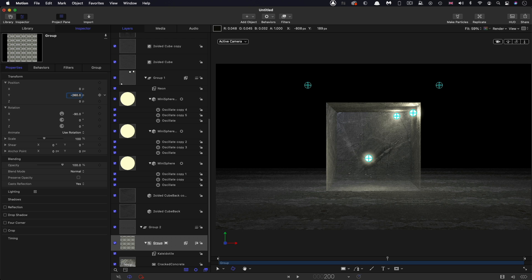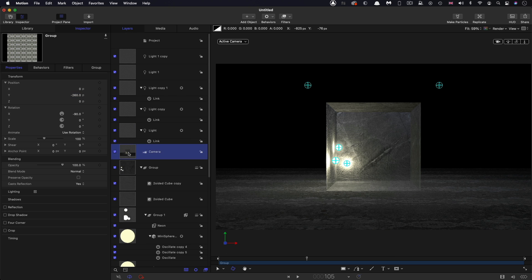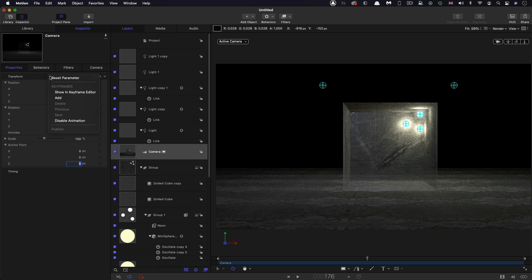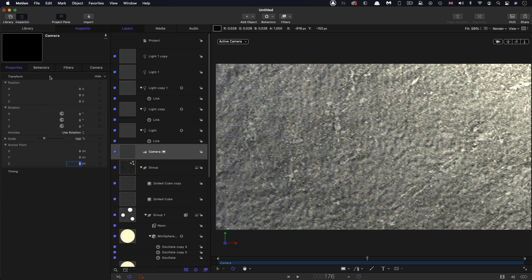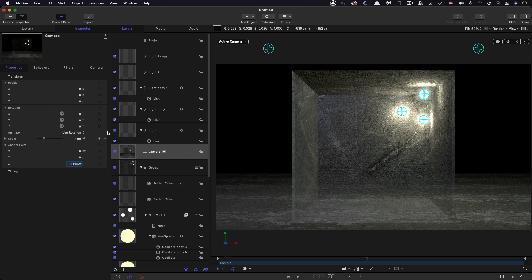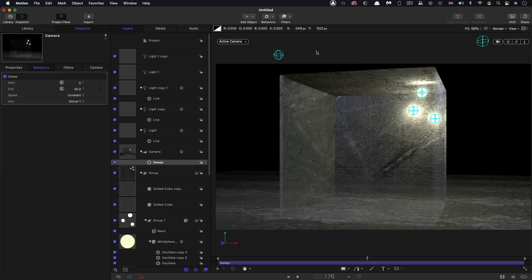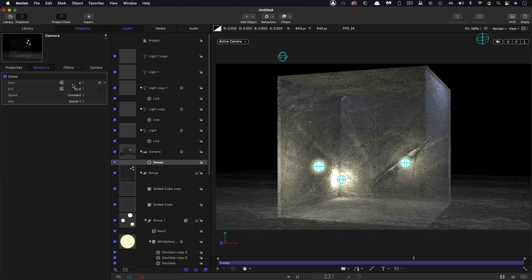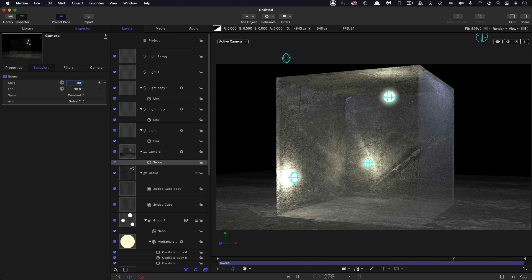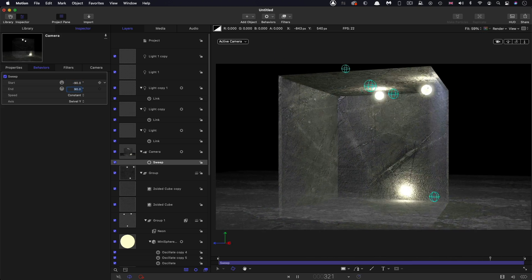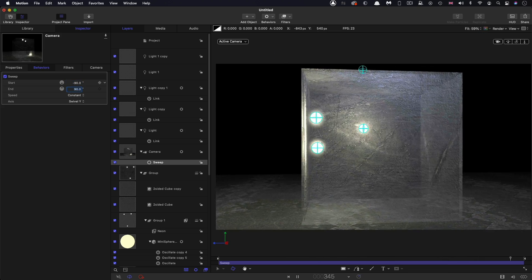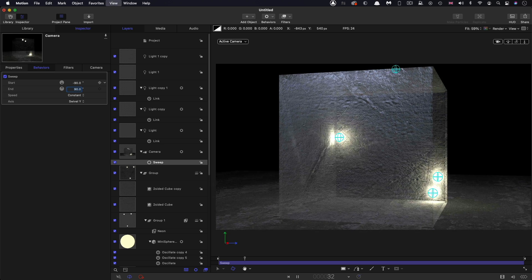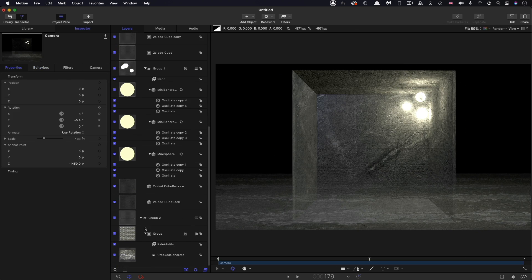I'm going to rotate it through negative 90 on X and I'm going to move it down negative 260 on Y, so now that's a floor for our cube to sit on. Select the camera and what I'm going to do is switch the camera type to viewpoint, reset it, and set its Z anchor point to negative 1450. And then come to behaviors camera and sweep. So now we're sweeping around, and set my start value to negative 90 and my end value to positive 90, sweeping around like that through 180 degrees all told.